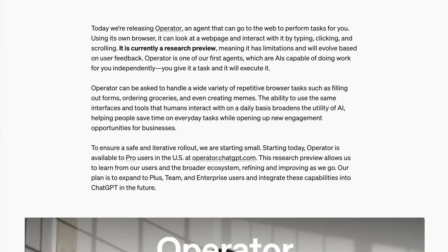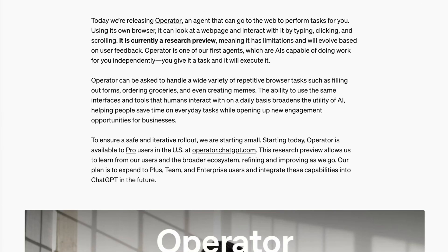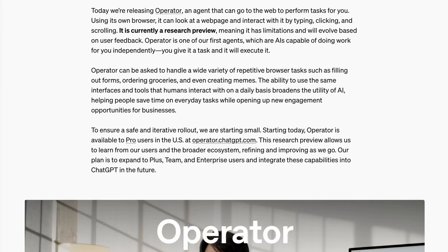Operator has been long in the making. Even as recently as a couple of weeks ago, there were news articles coming out exploring why OpenAI hadn't released an agent yet. Their announcement post describes Operator as an agent that can go to the web to perform tasks for you. OpenAI is to some extent planting a flag here around what an agent is, referring to them as AI capable of doing work for you independently — you give it a task and it will execute.